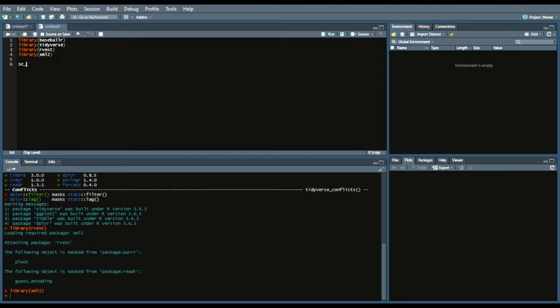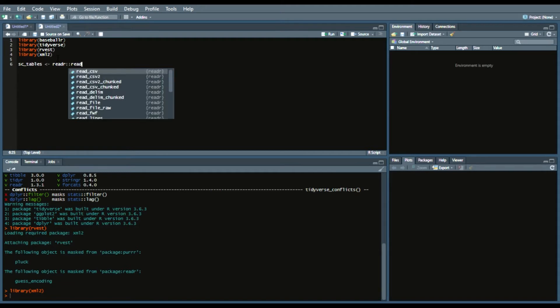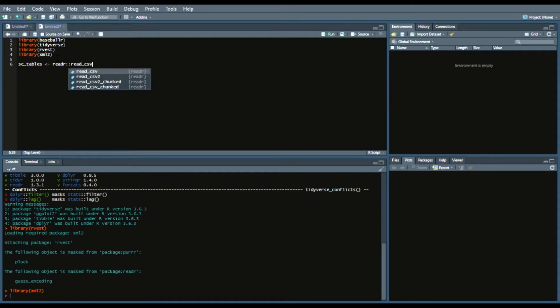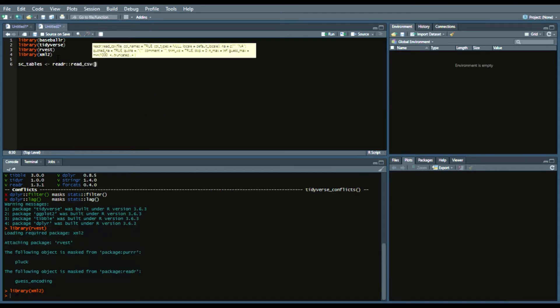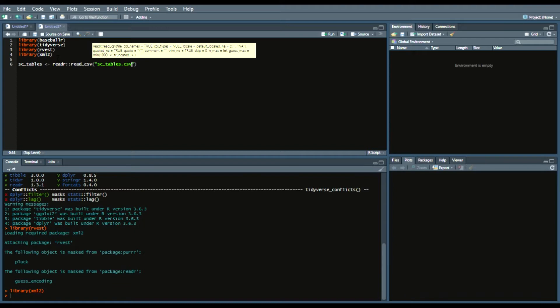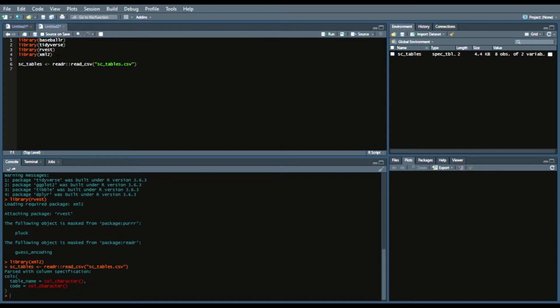It also provides how we're going to write that function with that scraping. So we're going to call it SC tables and then we're going to say readr::read_csv. This will be on my GitHub. I always leave a link in the description below as well as on my Twitter post and LinkedIn post.